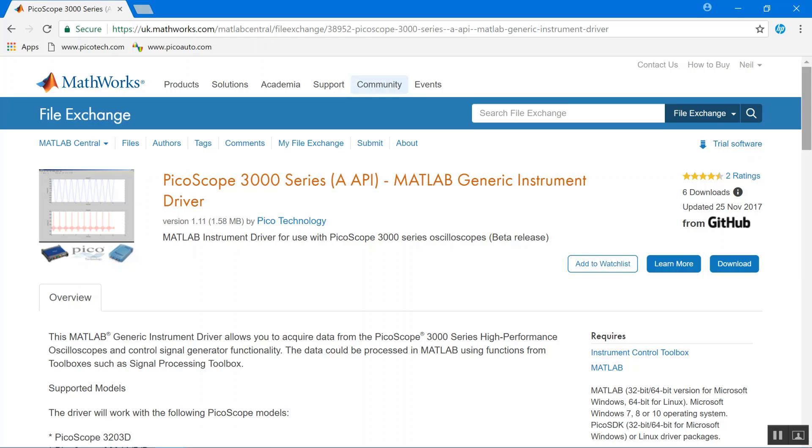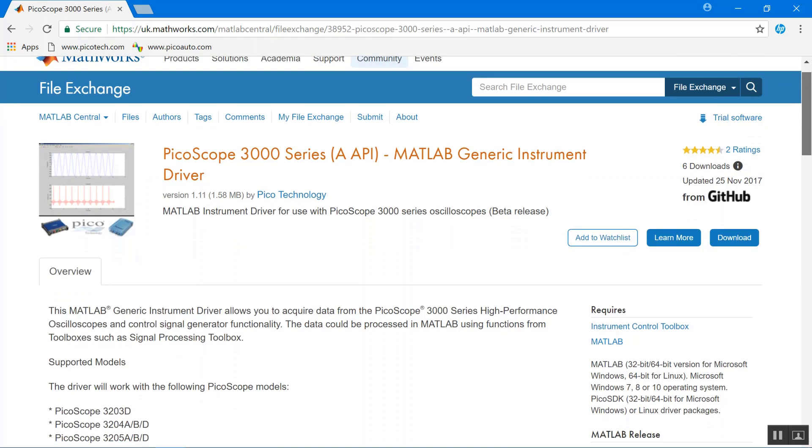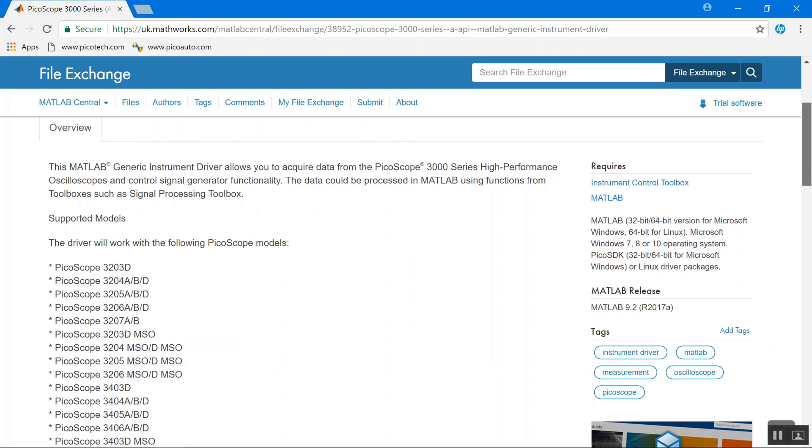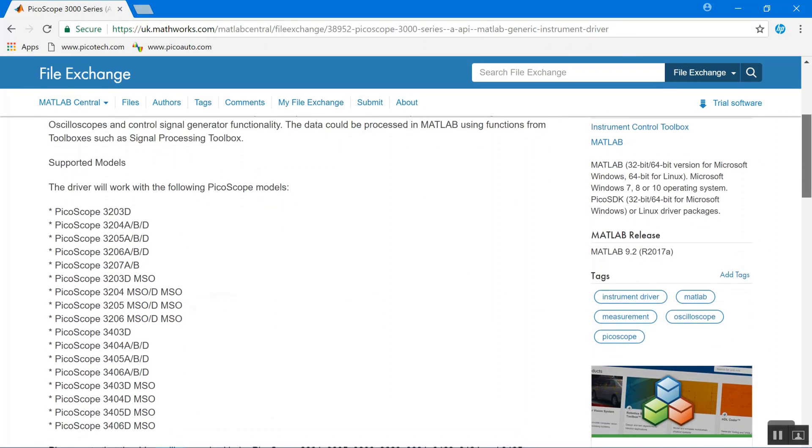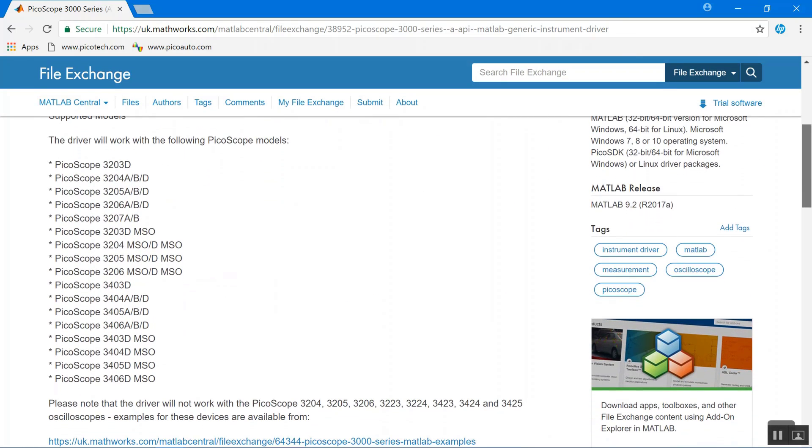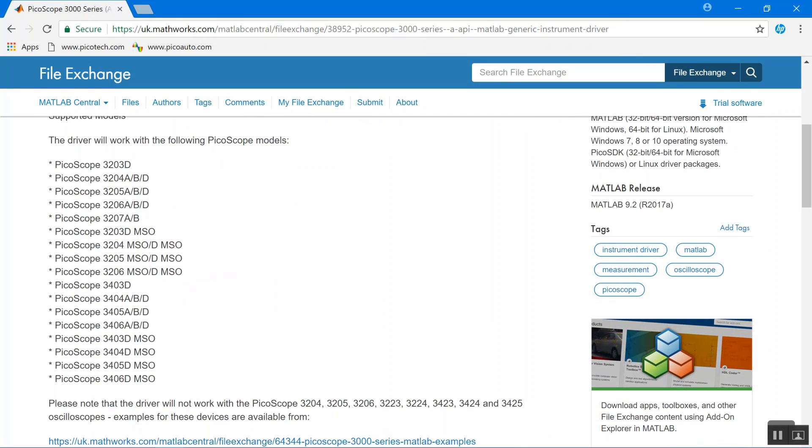We've got the 3000 series instrument driver for our 3405A. All the instrument drivers have a list of supported models, so just check that you've got the correct instrument driver for your device. We've got our 3405A, which is supported by this.